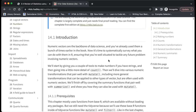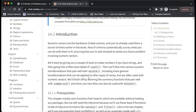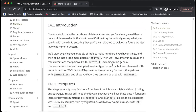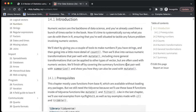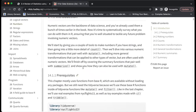It starts with looking at the count function and how it works with numeric vectors. Then it looks at mutate — mutate is one of our friends, it's always coming up — including more general transformations that can be applied to other vectors but are often used with numeric vectors. Then it finishes the chapter by looking at the summarize function.